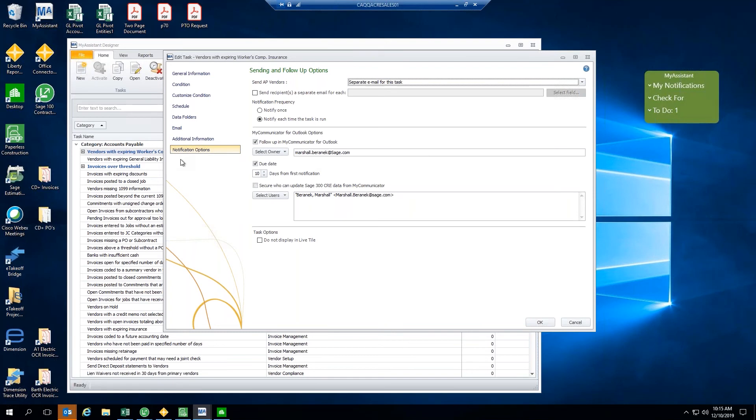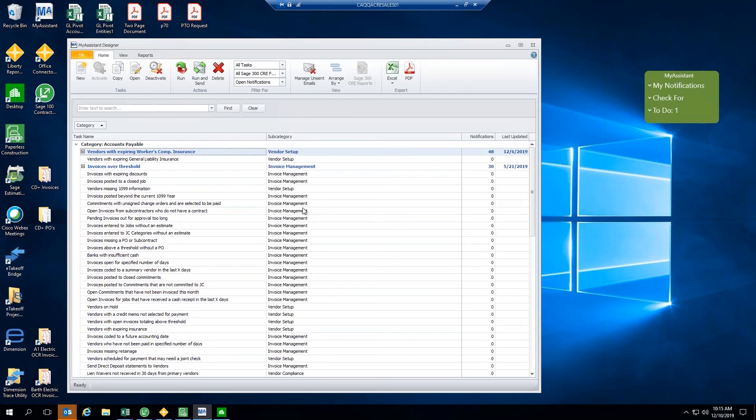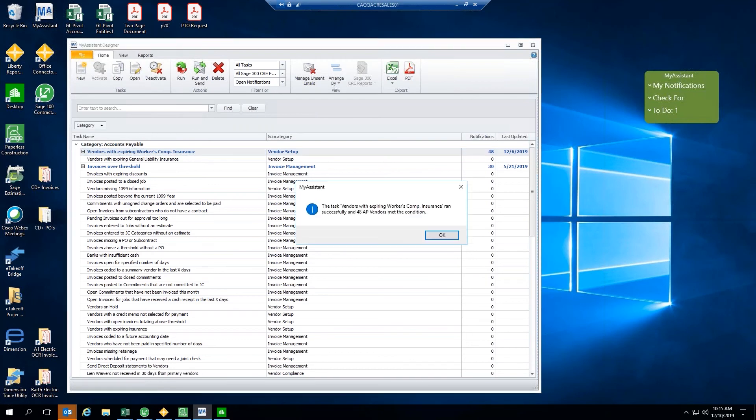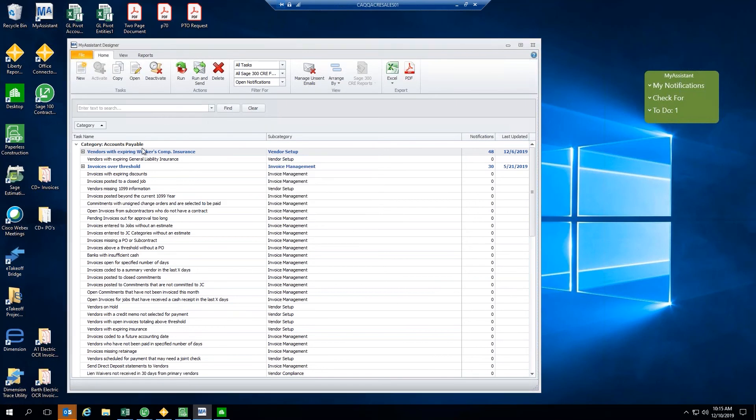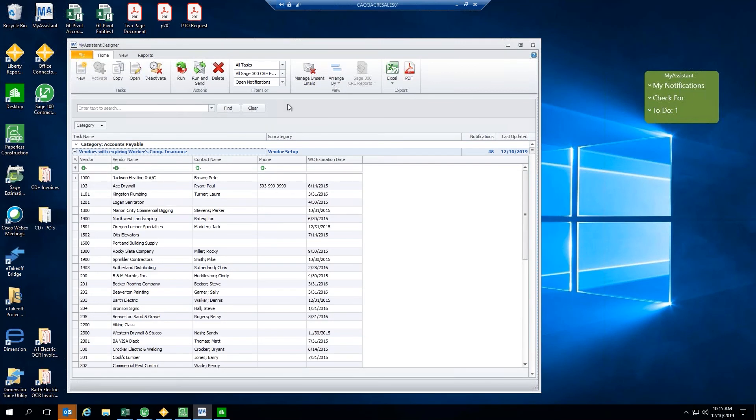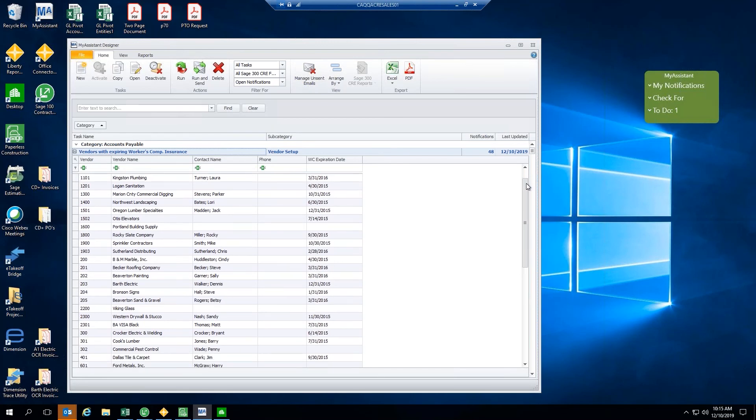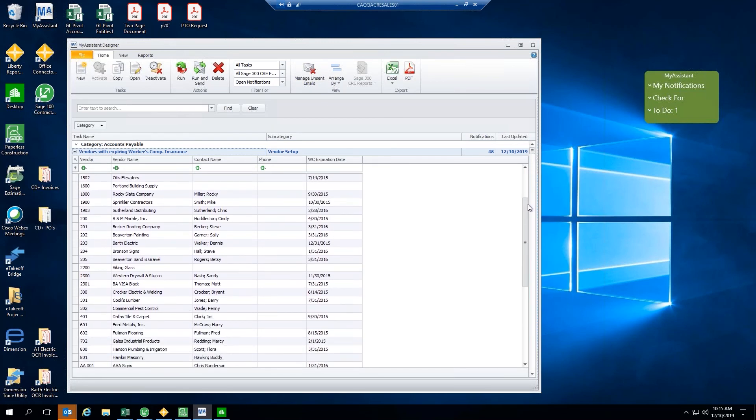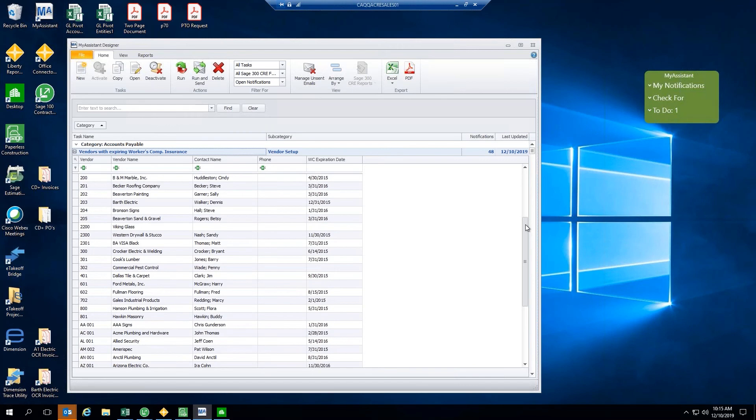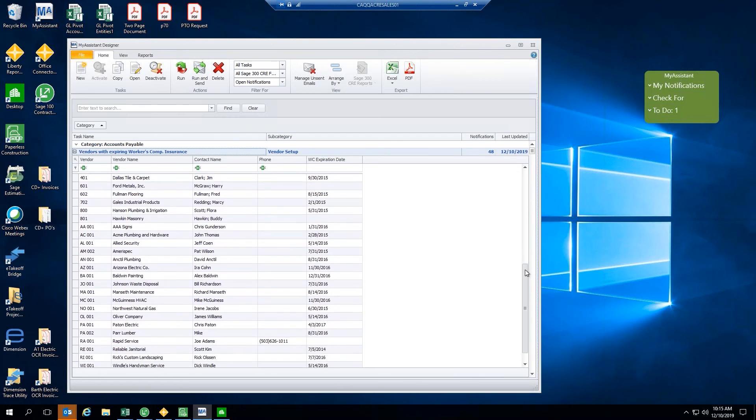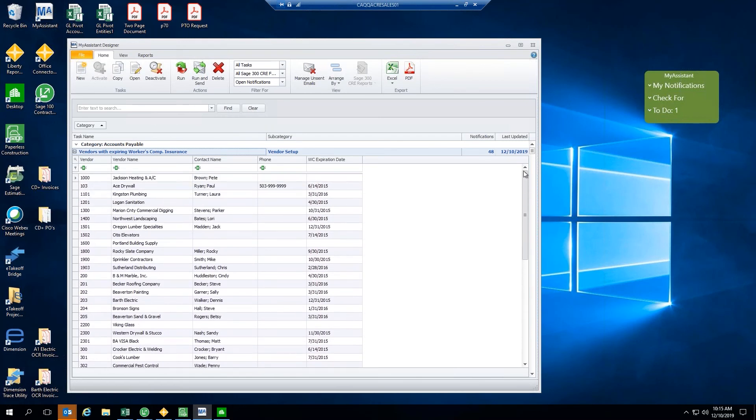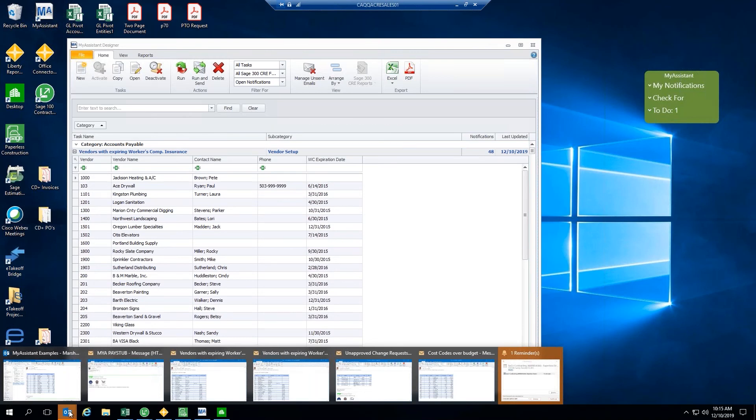Those are the different options and different pieces of the task. And so, we'll go ahead and close this out. If we were to go ahead and run this task that I have here today, we can run it within the designer without sending those emails. So, we'll go ahead and run that task. The task here, Vendors with Expiring Workers' Comp Insurance ran, and it looks like there are 48 vendors that meet our condition today. Now, that's way more than I would expect you guys to have, as I'm working with some demo data here today. But notice how we now have a list of all of those vendors that have Expiring Workers' Comp detail. If we were to click Run and Send, it'll actually send that email out to the different people that we determined. But I've already preloaded some that I'll share with you guys here today.